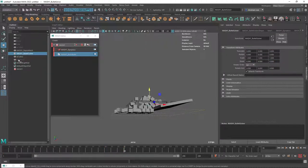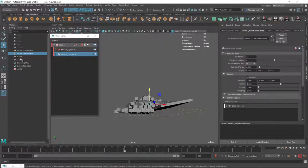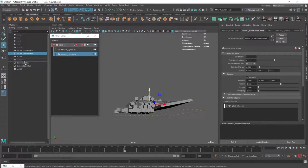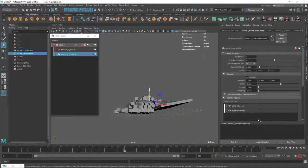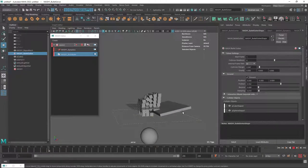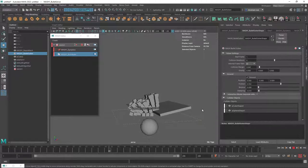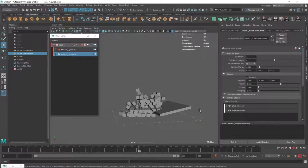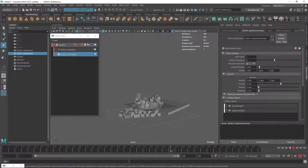And as long as we add this to the bullet solver with middle mouse and drag into here, it should affect the cubes. Let's see. Boom. There we go.